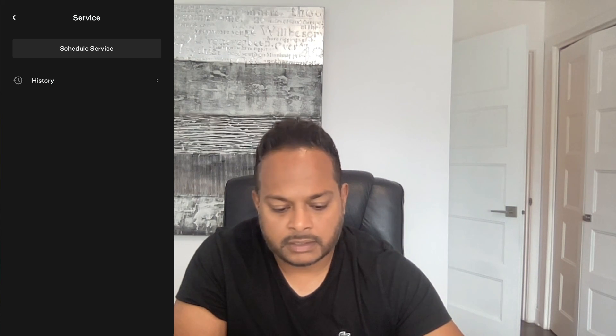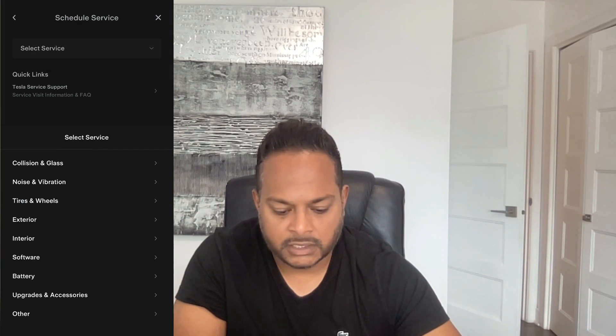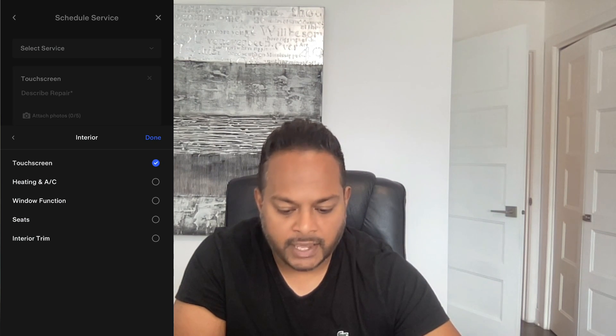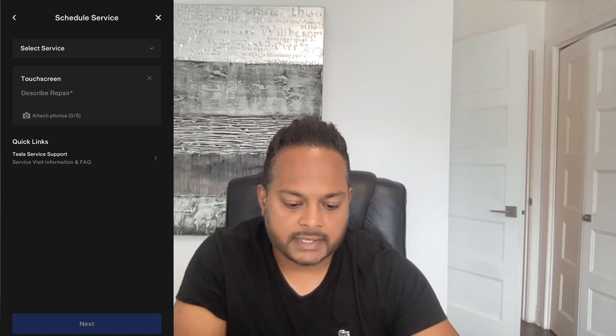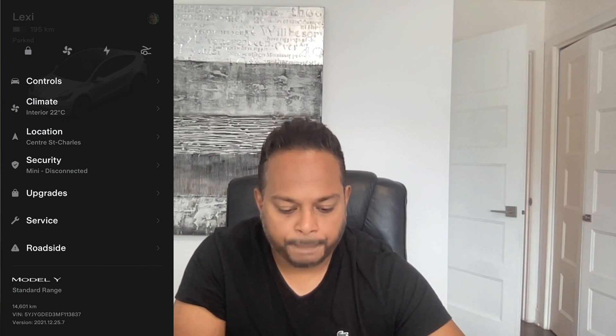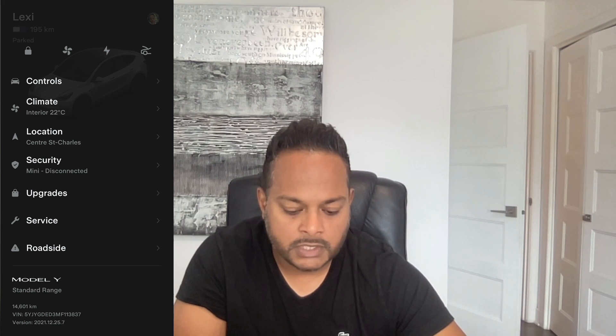Under Service, you can schedule a service appointment directly from the app. Simply click Schedule a Service, select the type of service — collision, noise, interior, touchscreen, heating and AC, etc. — add pictures if needed, and submit it to Tesla. Tesla will then respond letting you know when to expect someone to come and check it out. Everything is literally at your fingertips.